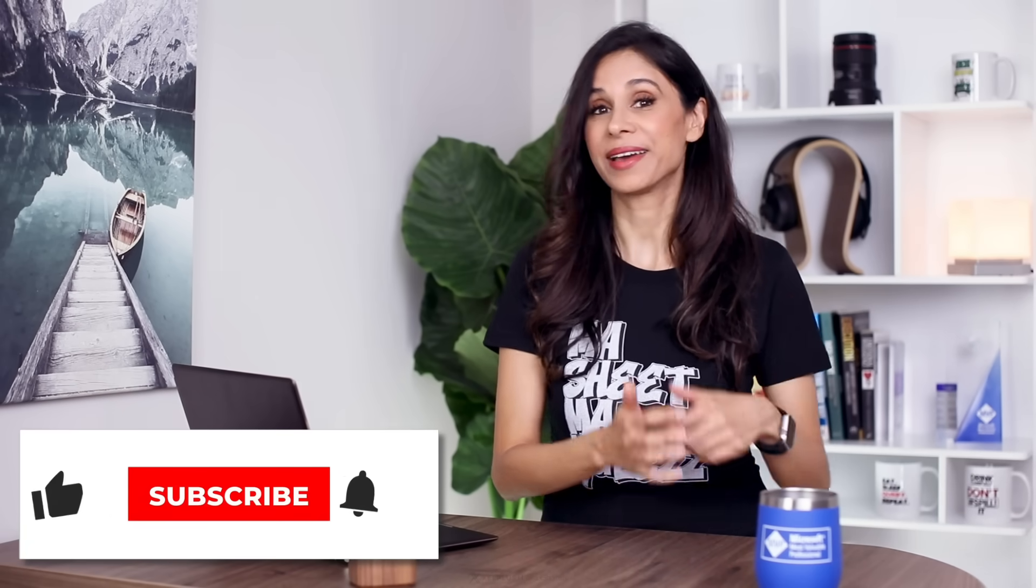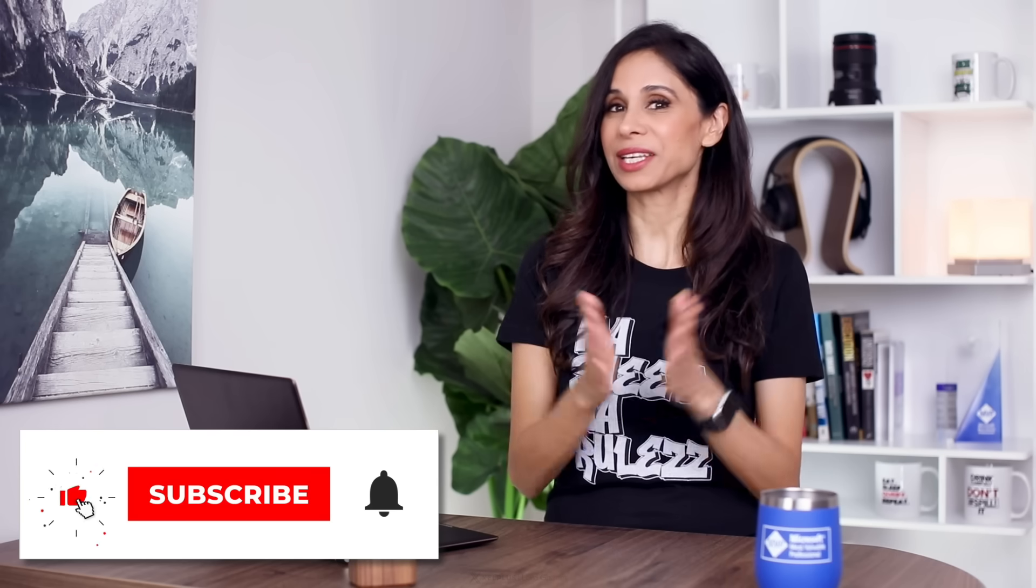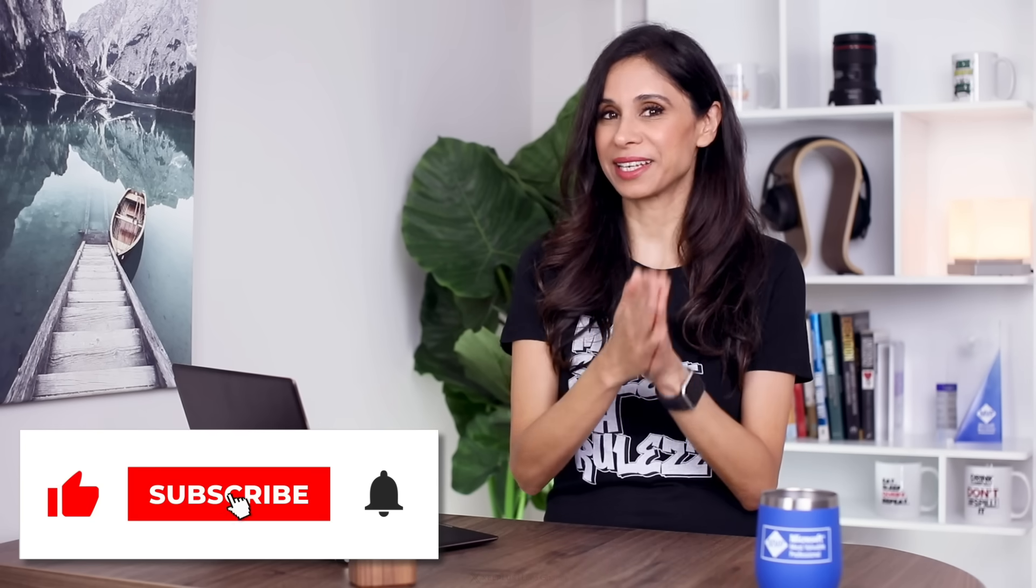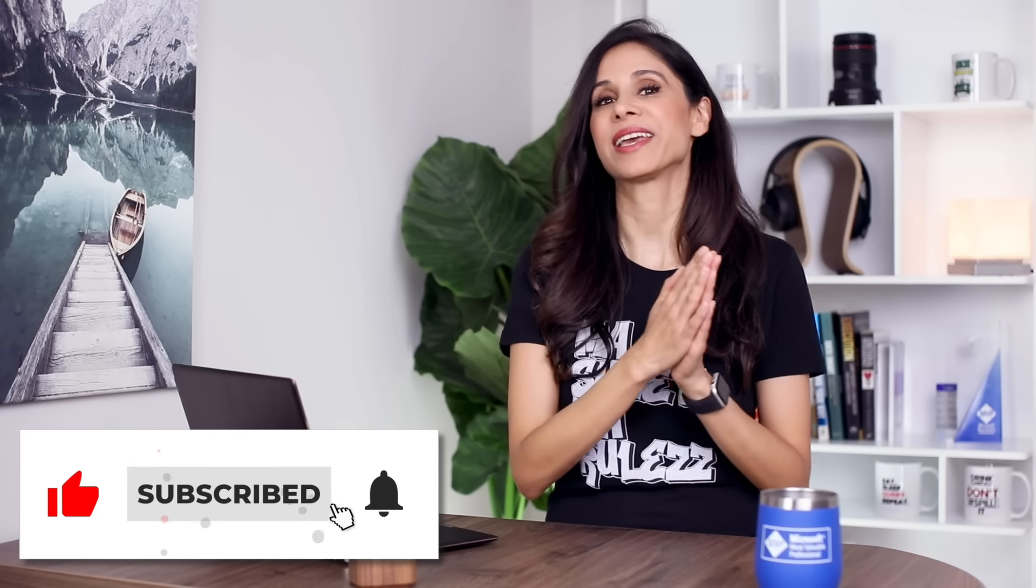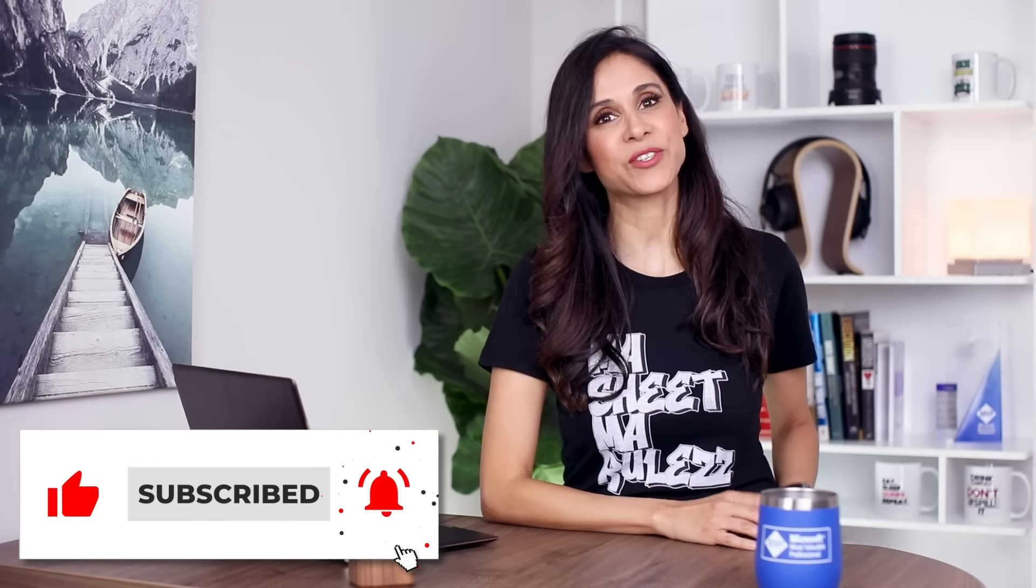So these are pretty cool functions. Let me know your thoughts about them. Add your comments below this video. As usual, thank you for being here. Thank you for watching. And I'm going to catch you in the next video.